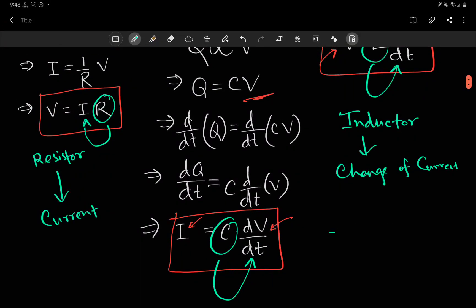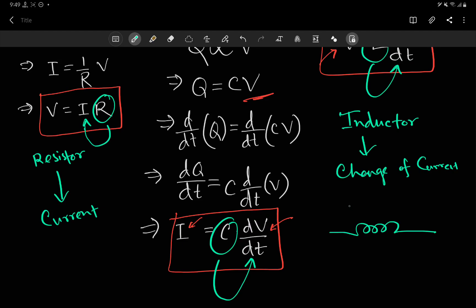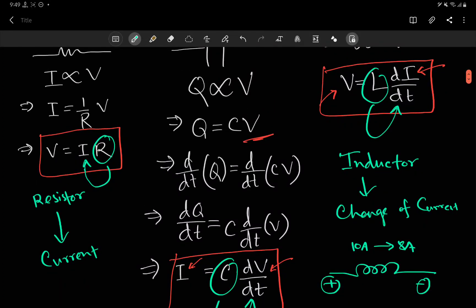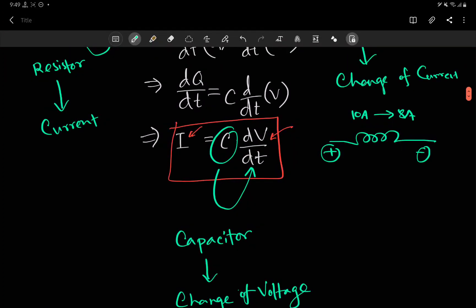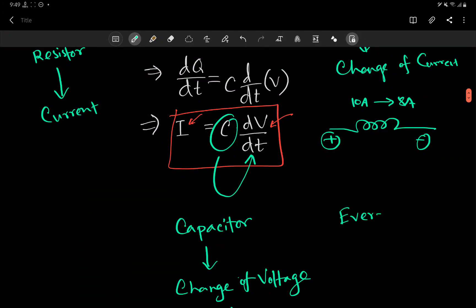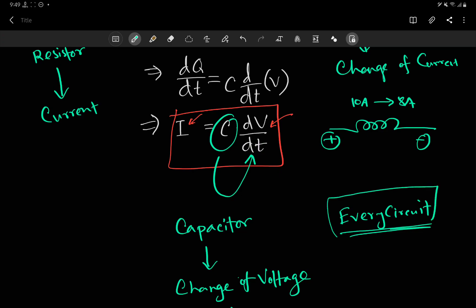For an inductor, if there is a current of 10 amperes, it's fine with that. But if something causes the current to increase or decrease — say from 10 amperes to 8 amperes — that's when it will react and there will be a voltage across it. That's what an inductor does. We will see a simulation and good visualization of this using the EveryCircuit app, which is very helpful for building intuition since it visualizes everything.